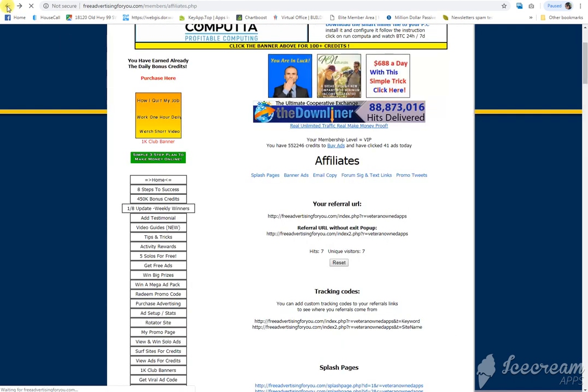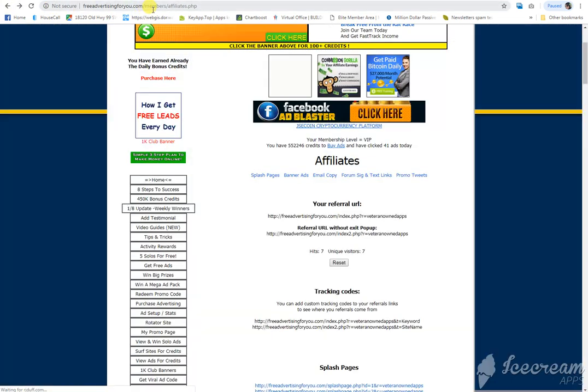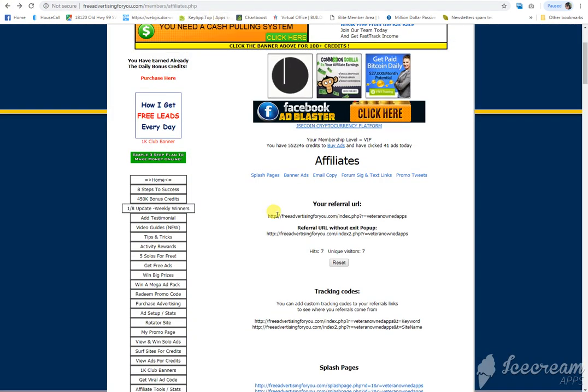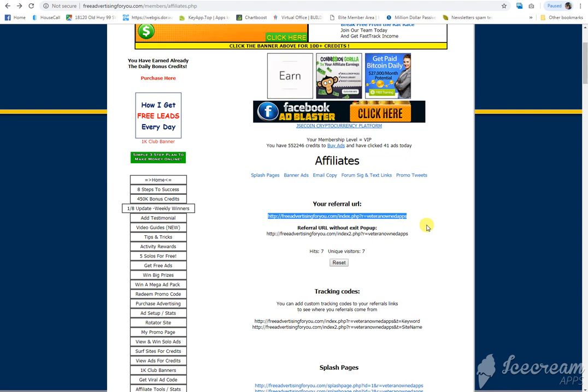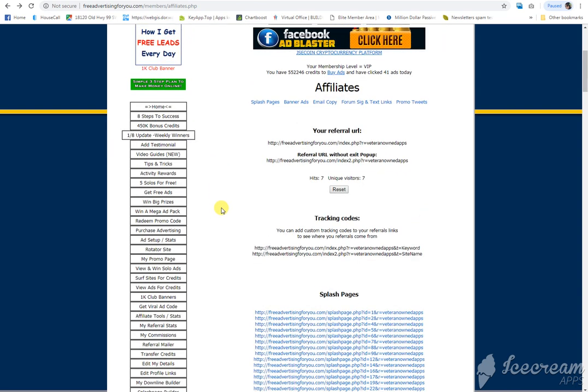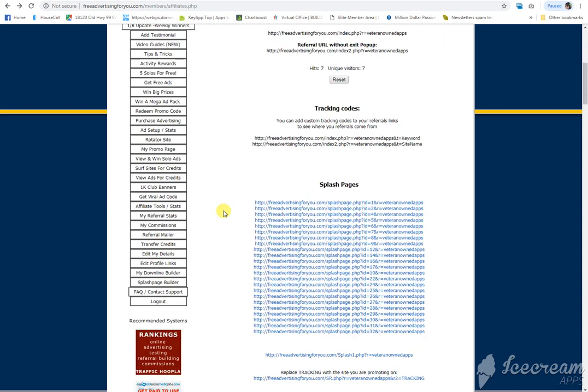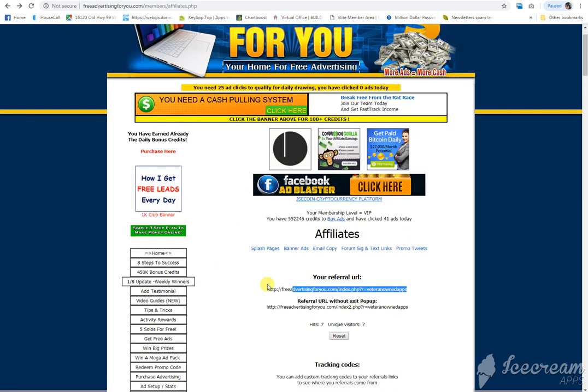Hi everybody, we are at freeadvertisingforyou.com. This is my affiliate link. This is where you will go to get your affiliate link. It's in affiliate tools and stats. Your affiliate link will allow you to get credit for anyone who actually purchases ads.